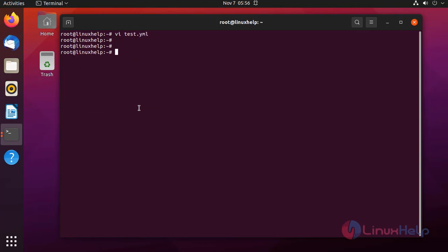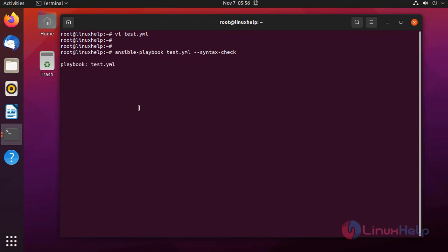Next I am going to check the syntax of my playbook by using the following command. Next I am going to run the playbook by using the following command.